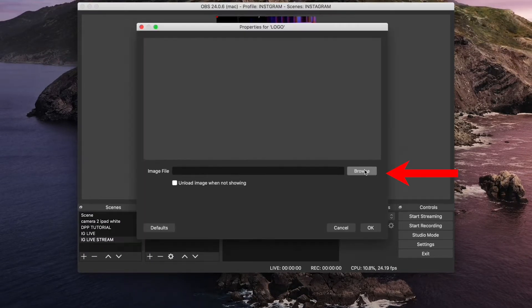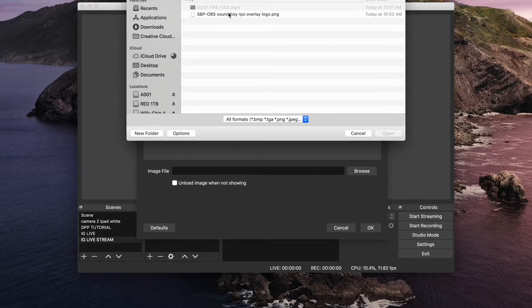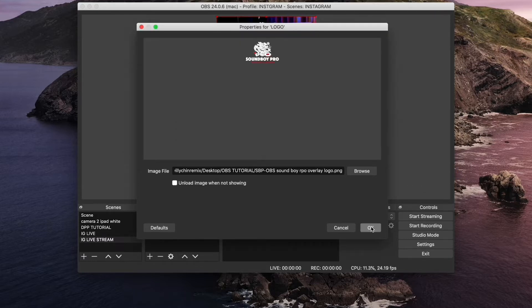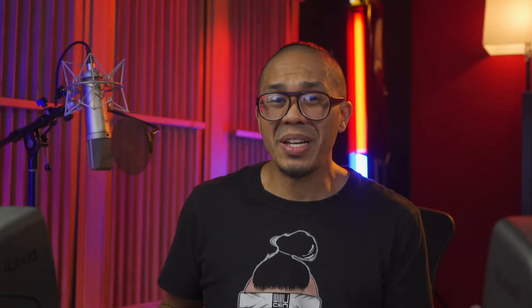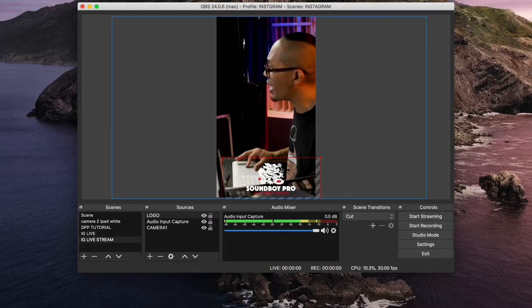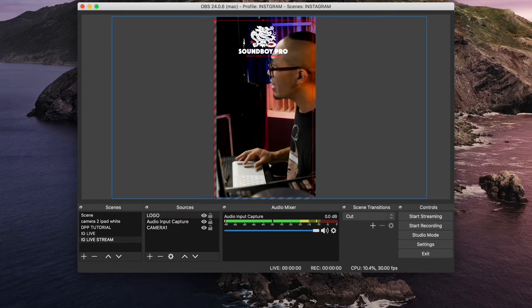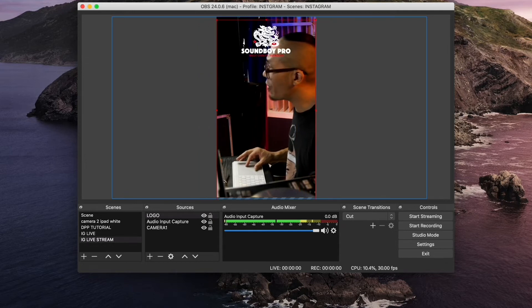Now click the browse button. Locate the logo that you're going to use. Select it. Click open. Now click OK. You have to make sure your logo has a transparent background and saved as a PNG. Now my logo is in there and I can move it around and place it where I want it. So that's how you add a logo.